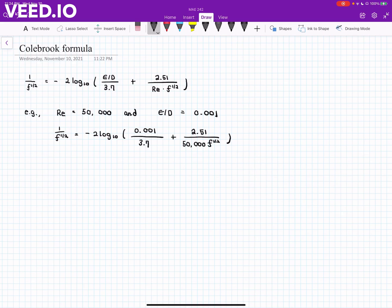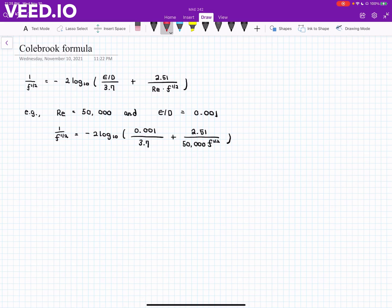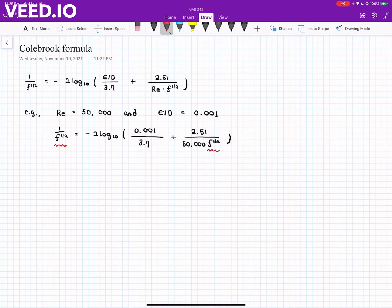If you solve this equation, then you can determine the value of the friction factor. The difficulty here is that f is a solution variable located on the left-hand side, but we have one more f. In fact, the inside is log base 10, so this equation is not really straightforward to solve.